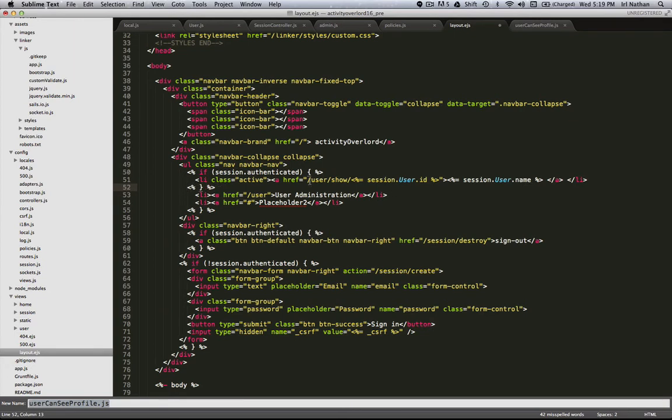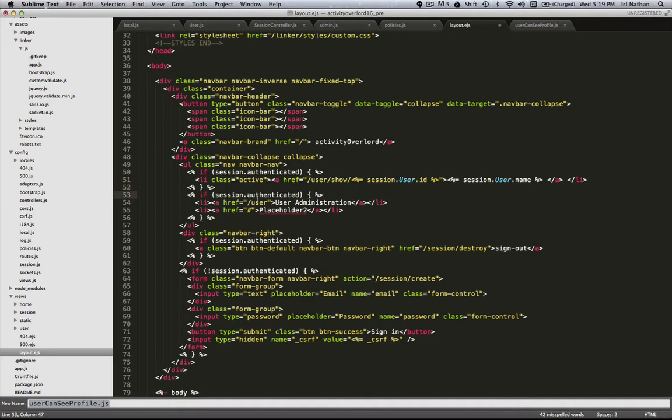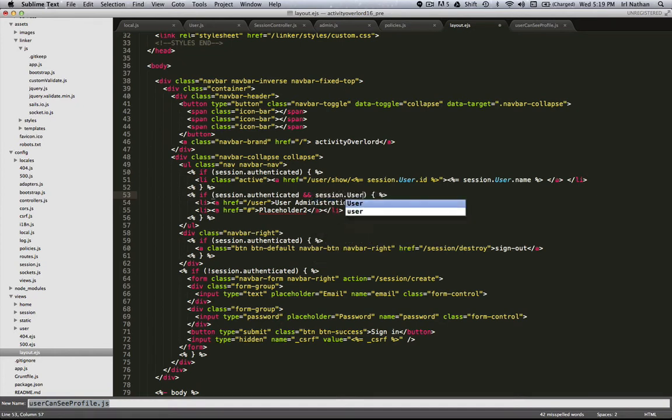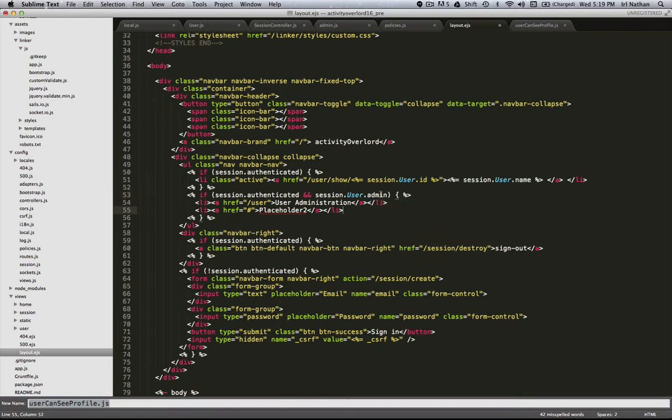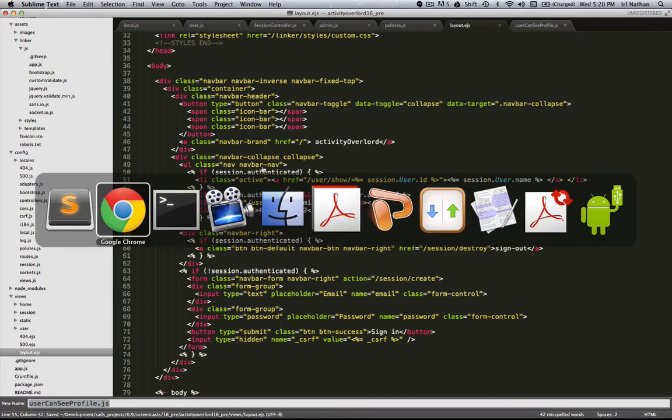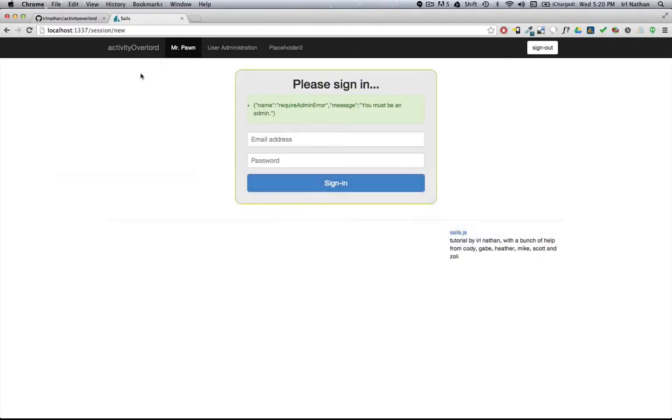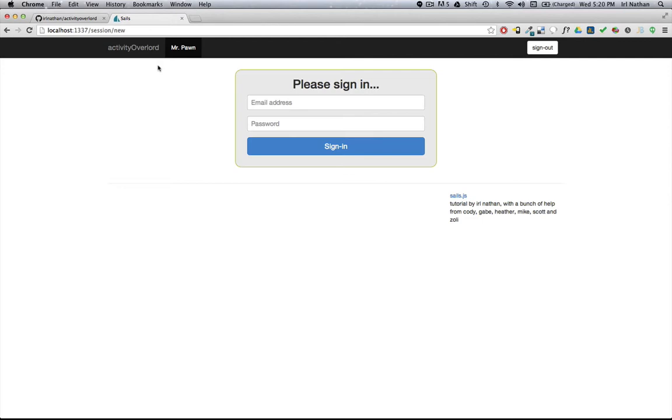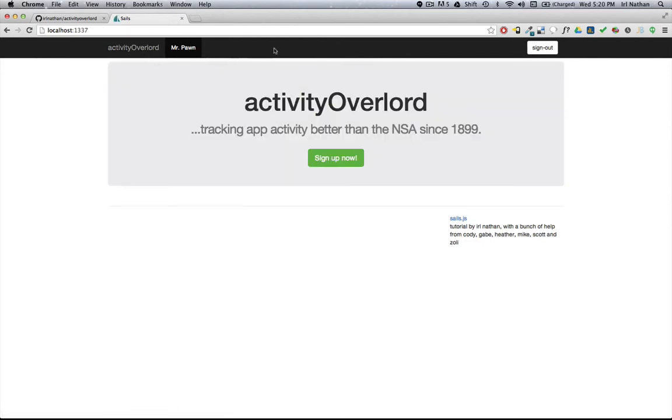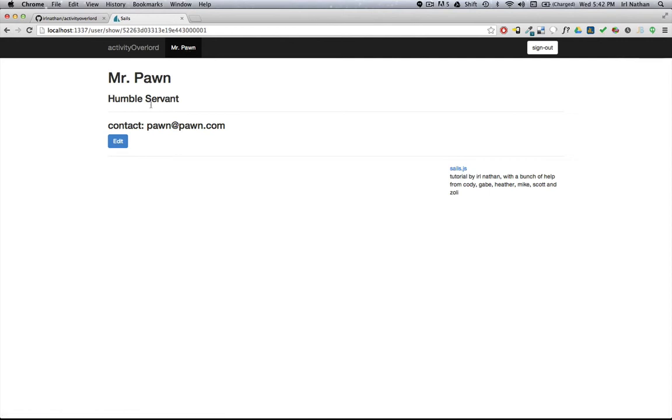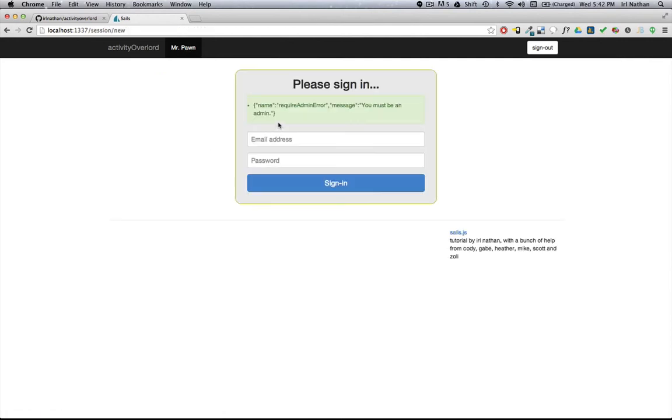Currently for both the link to the user profile and the user administration and placeholder file, we're just requiring that the user be authenticated. Let's change that. For the user profile we want the user to be authenticated. However, for the user administration link and this placeholder link, we want them to be not only authenticated but also have the admin attribute true. Let's see how that works. Since this was a change to just the layout file, we don't have to restart the server. Great, Mr. Pawn, being the pawn that he is, doesn't have the admin links. There's just one more issue: when I go to Mr. Pawn's profile and I go to edit, I'm getting this must be an admin error because we haven't assigned the policy to the edit and update action.